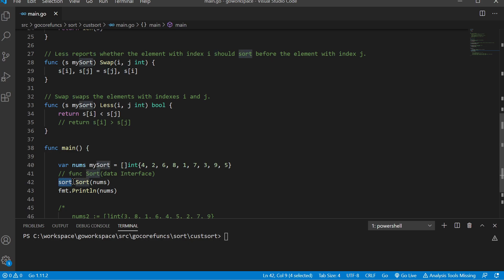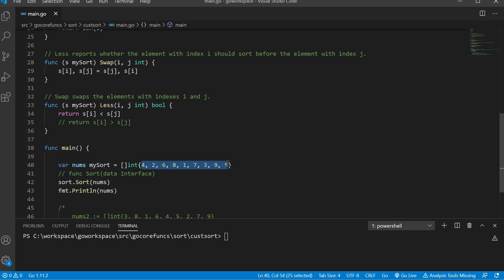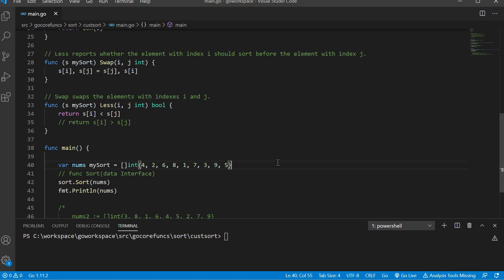To do a sort you're going to need to do a couple different things. We're going to need to know the length of our data set — how many different elements we have. When comparing two different elements at two different indexes, we need to know: should I swap these two or should I leave them alone? And of course finally we're going to need to swap them if that's true. Let's take a closer look at this sort function.